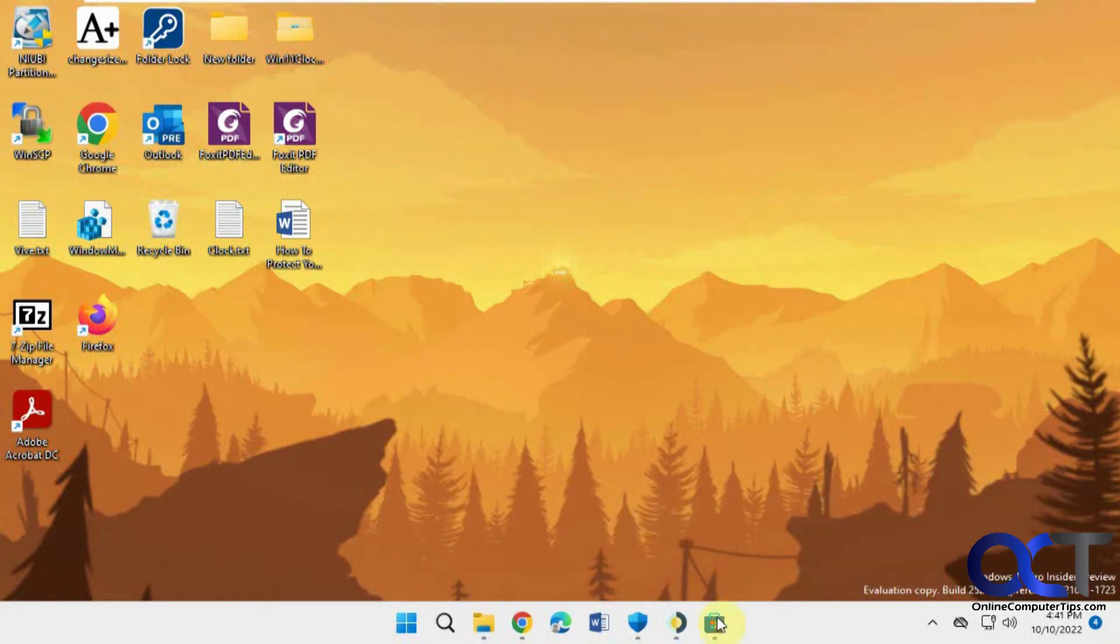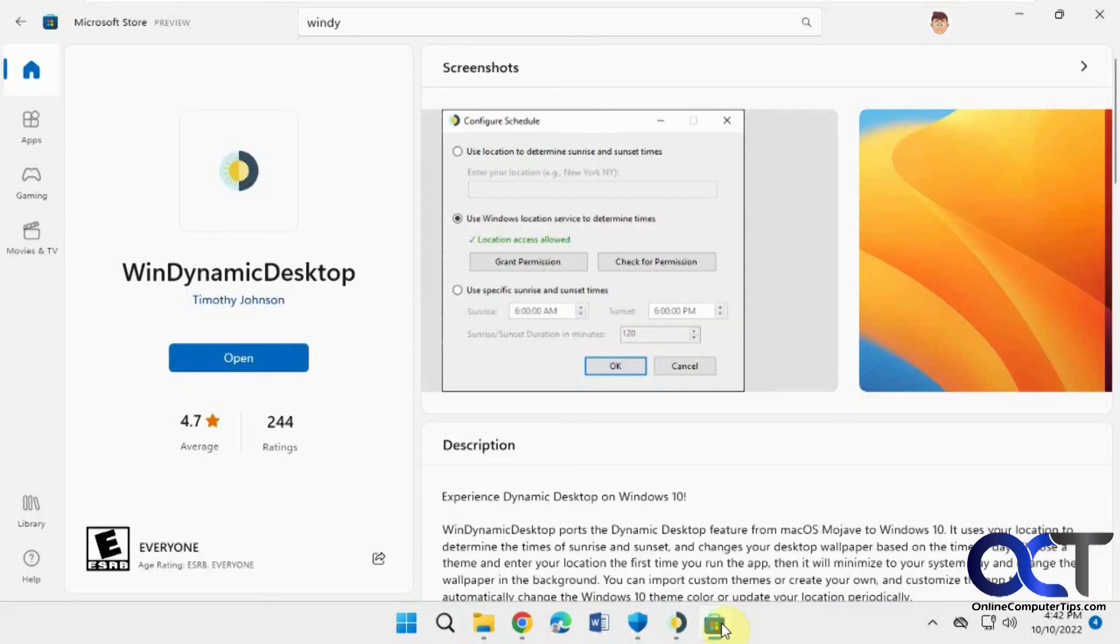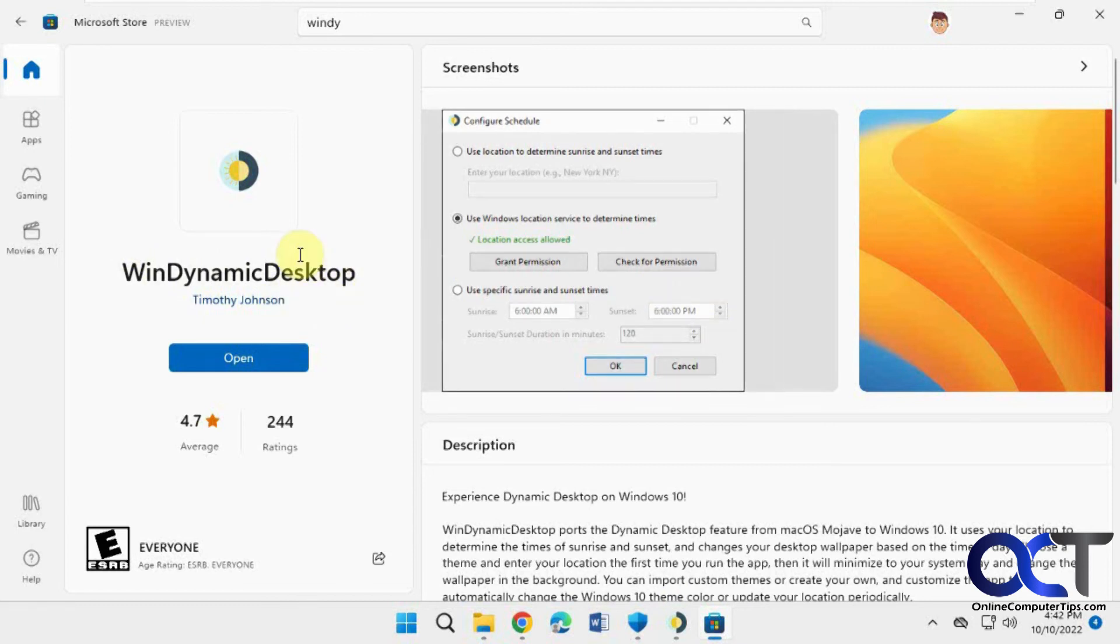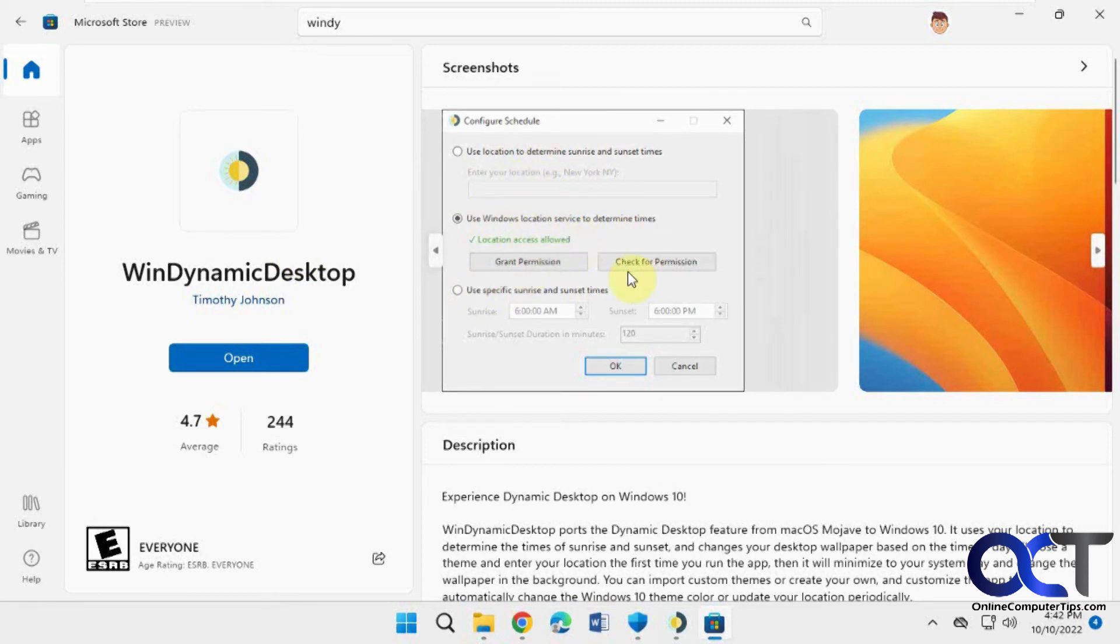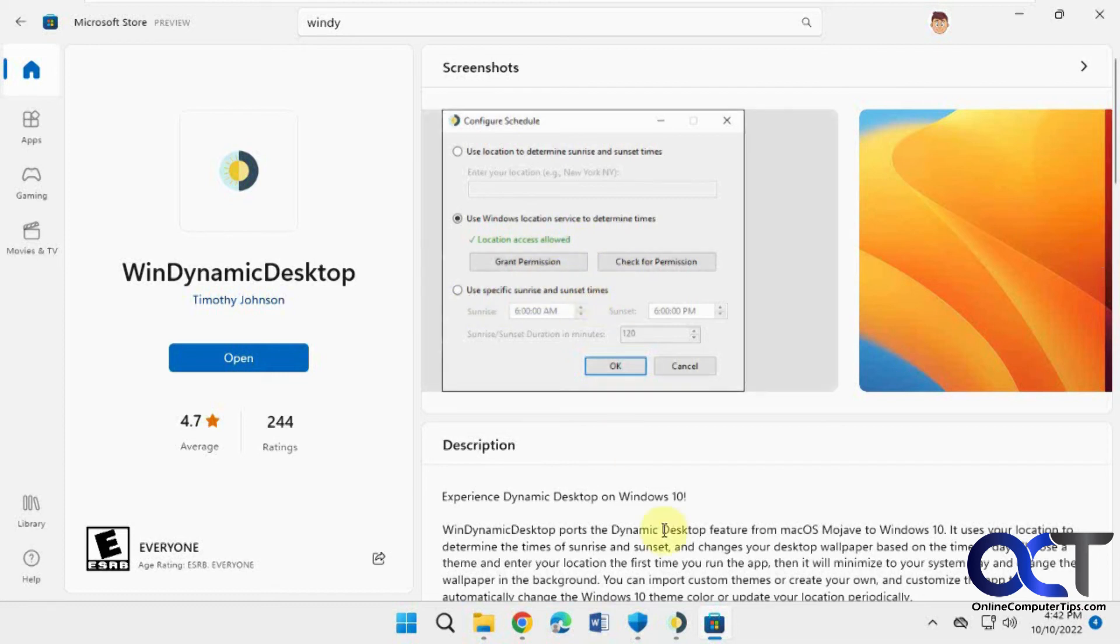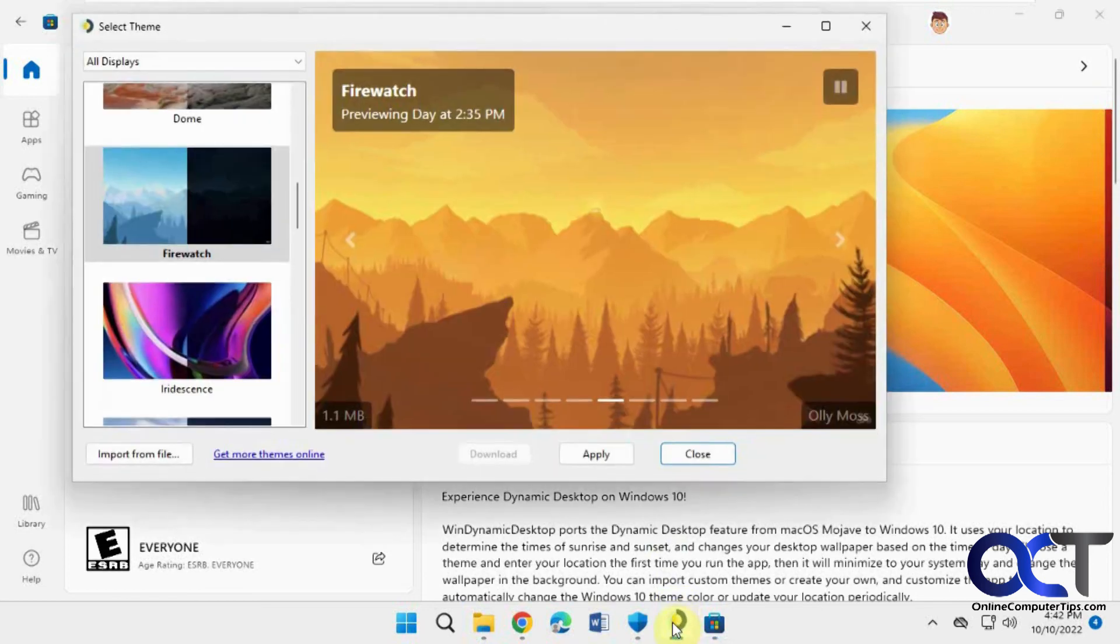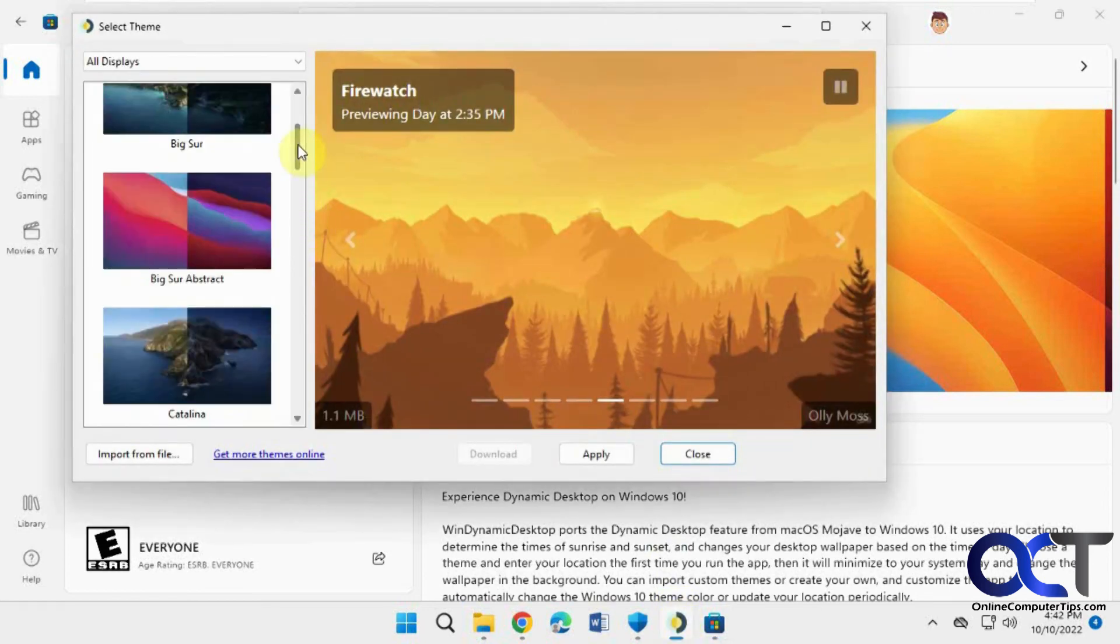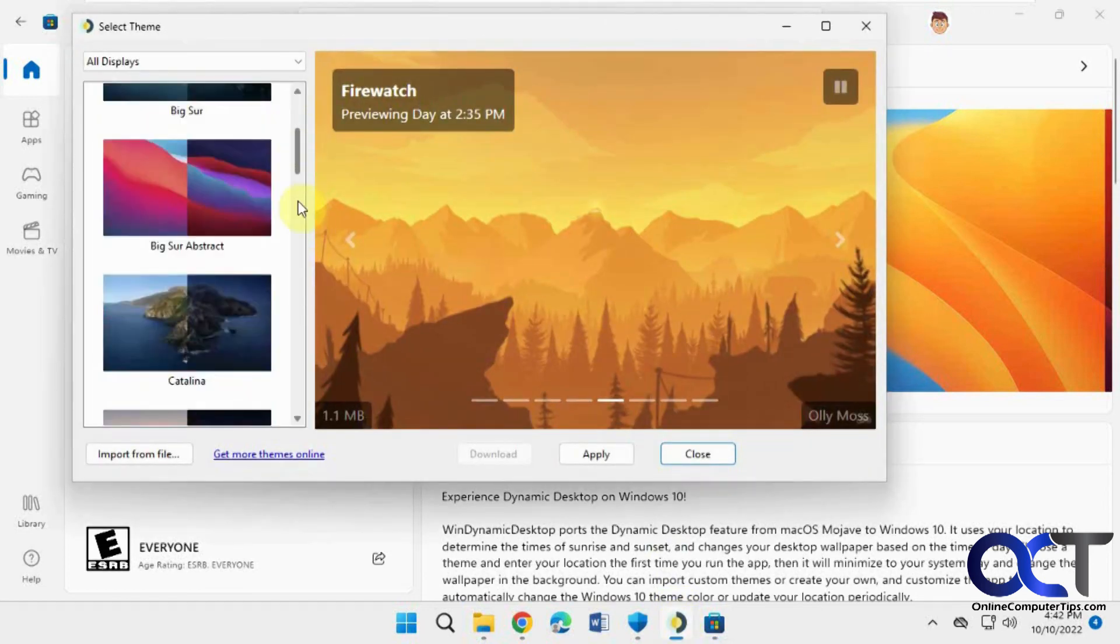So once again, just go to the Microsoft Store, look for WinDynamic Desktop, all one word. Just do download and install real quick. And then like I said, this will pop up and you'll either put in your location or have Windows use its location to determine what time you're going to have your sunrise and sunset, or you could set specific times. And then just go through and pick which one of these wallpapers you want to use.